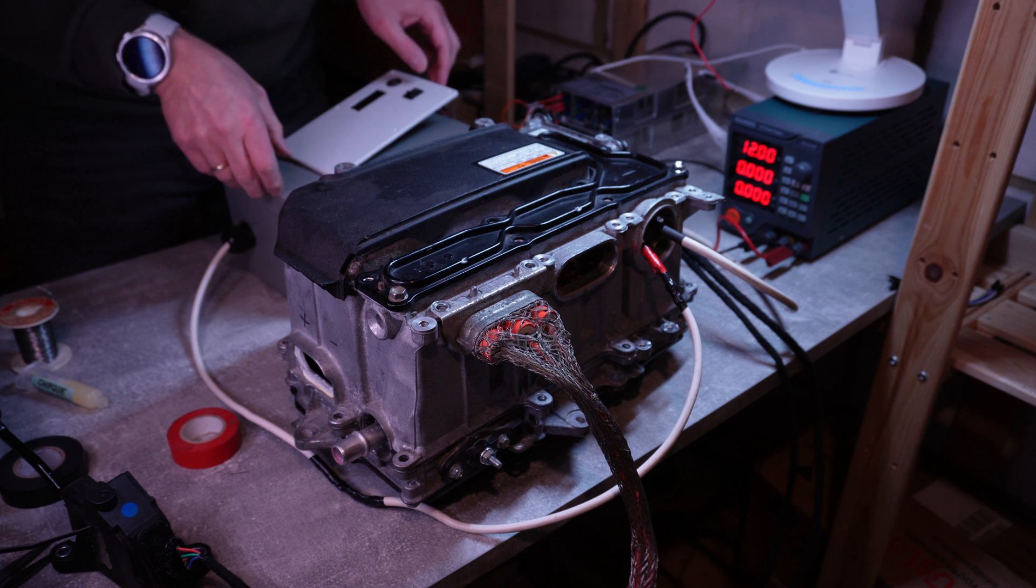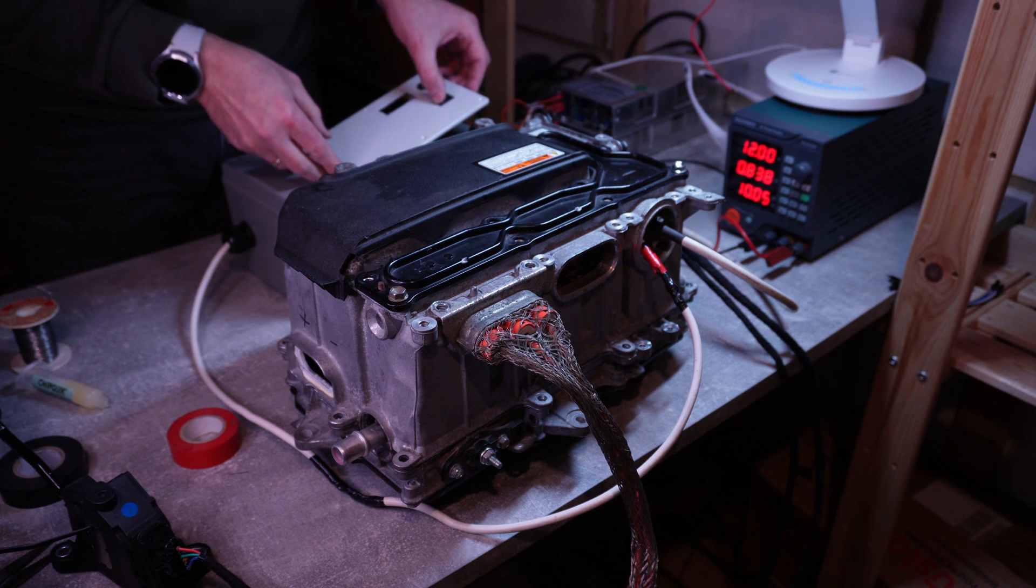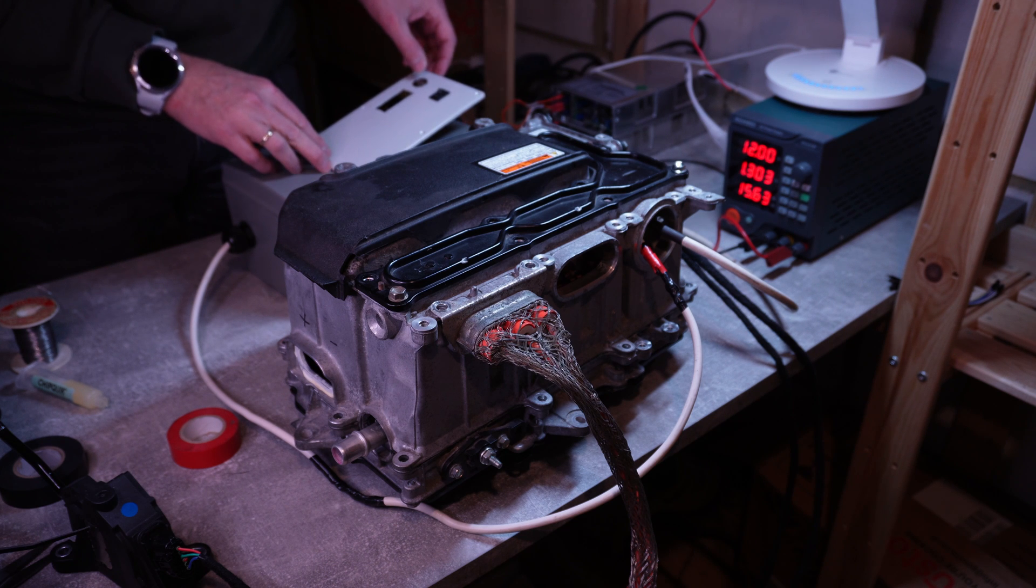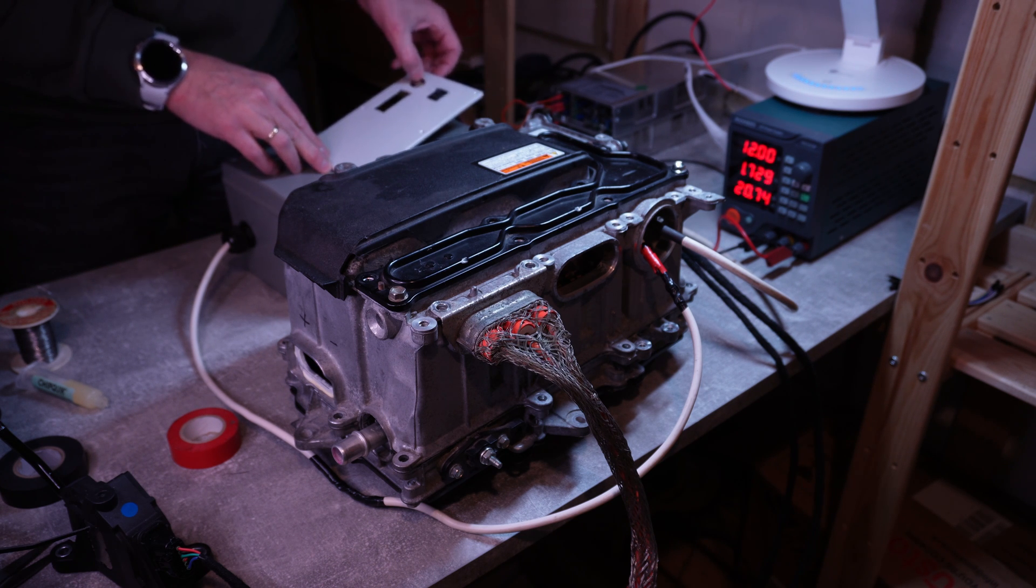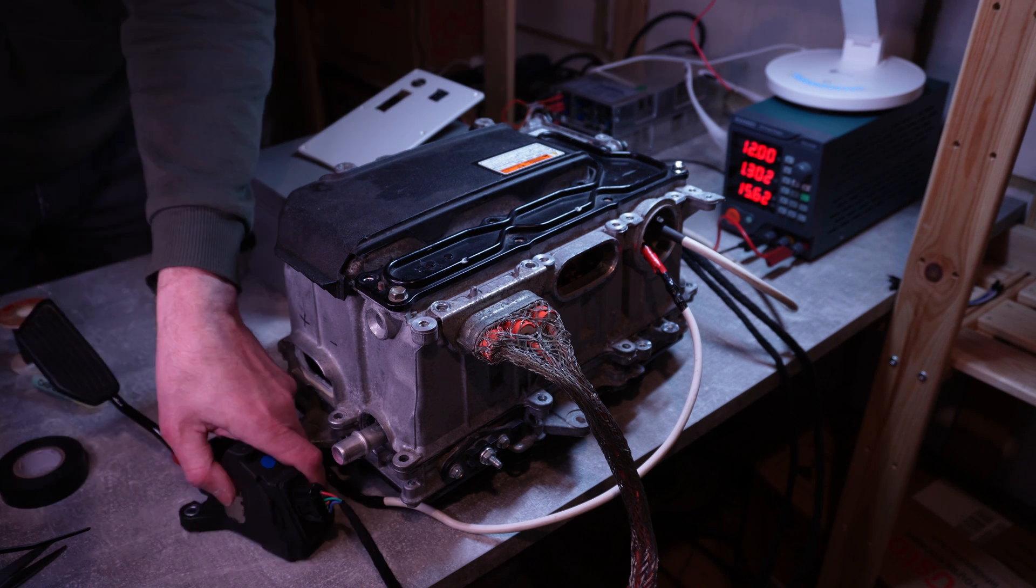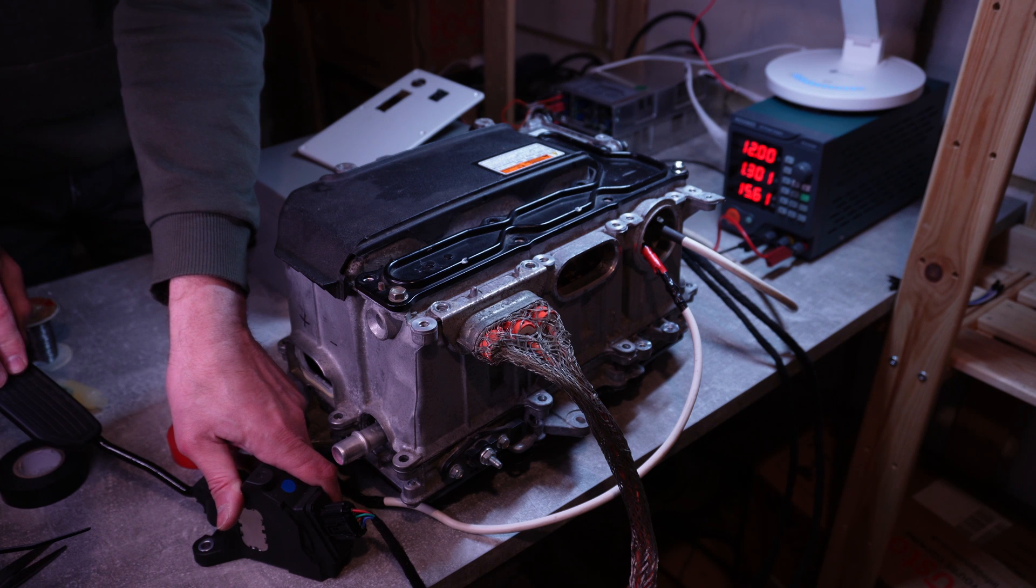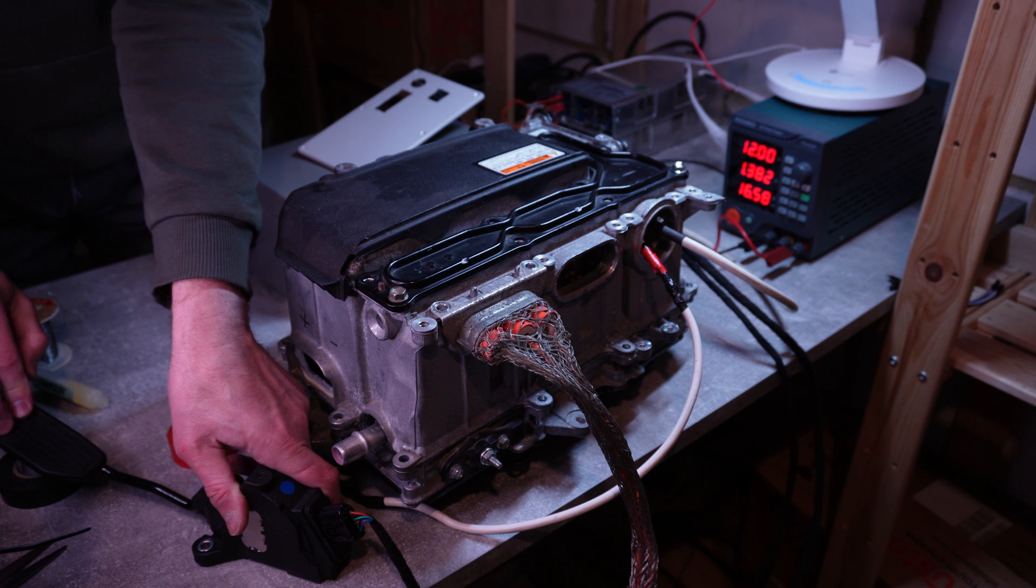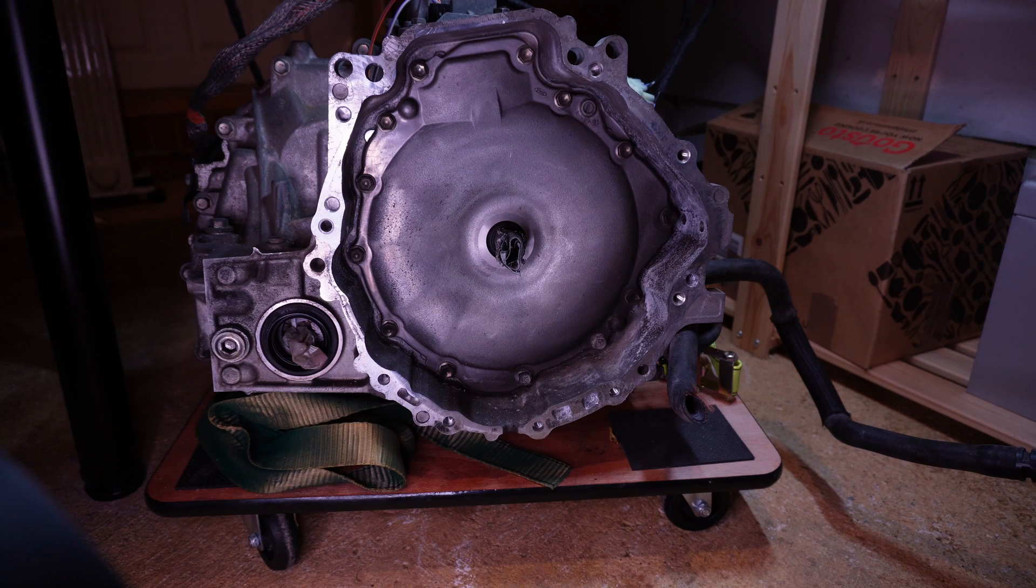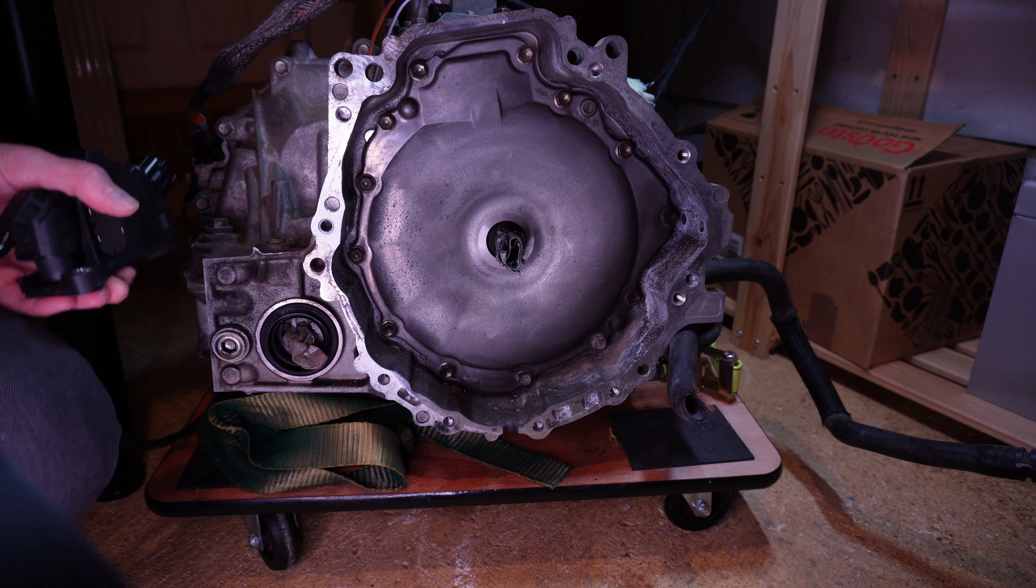Now it's on. Now the pre-charge is on. Now we start the main contactor. Pre-charge is off. Now I'm trying to do the throttle. And it's working. And now we have a motor view.